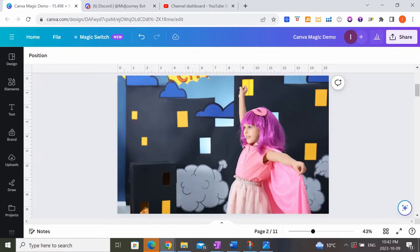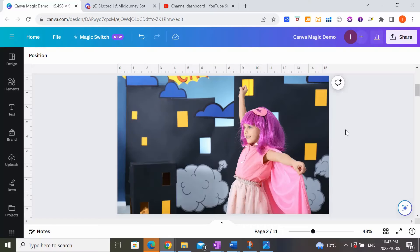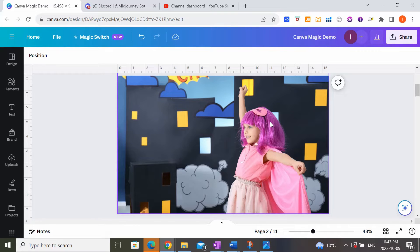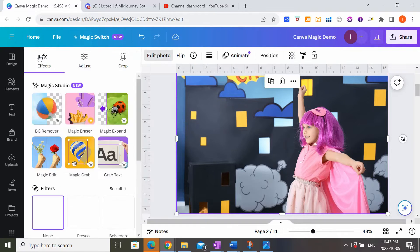The second really cool tool is called Magic Grab. What Magic Grab does is look at the entire photo, analyze it, and recognize the key focal point — in this case, the little girl — and cut her out from the background, allowing me to move her around within the photo. So if she's currently towards the right and I'd prefer her on the left side, I can use Magic Grab to do that. I'll select the photo, go back to Edit Photo, and click on Magic Grab.